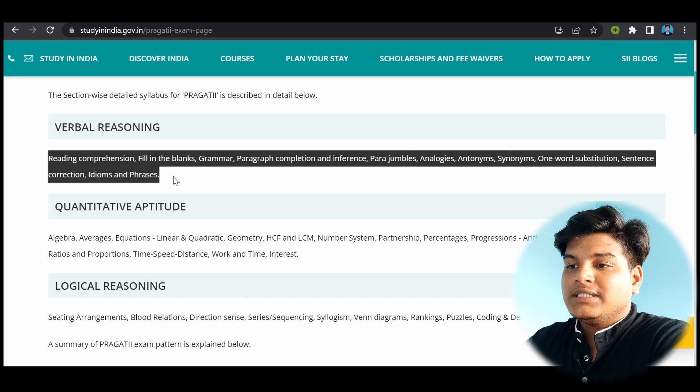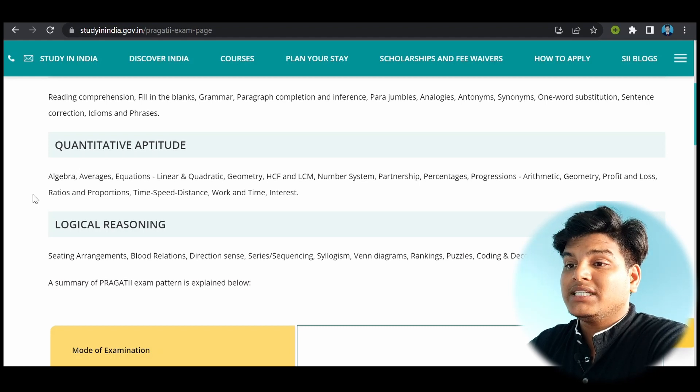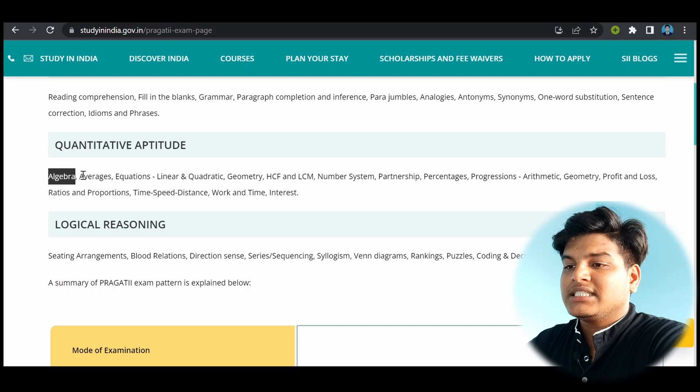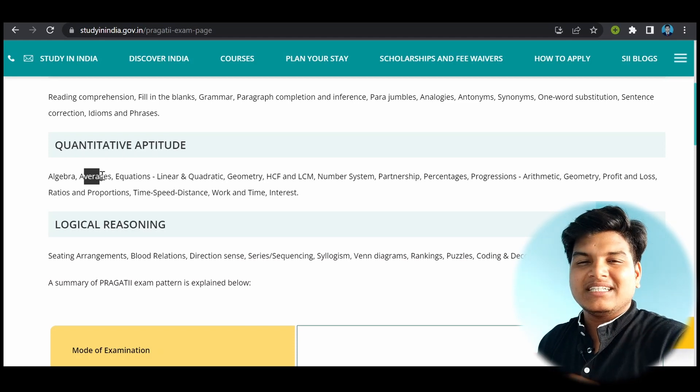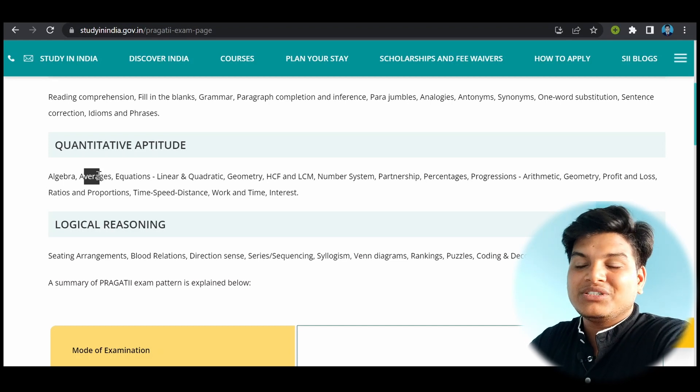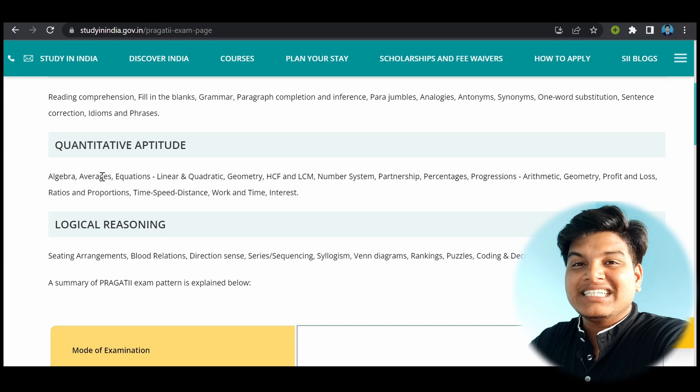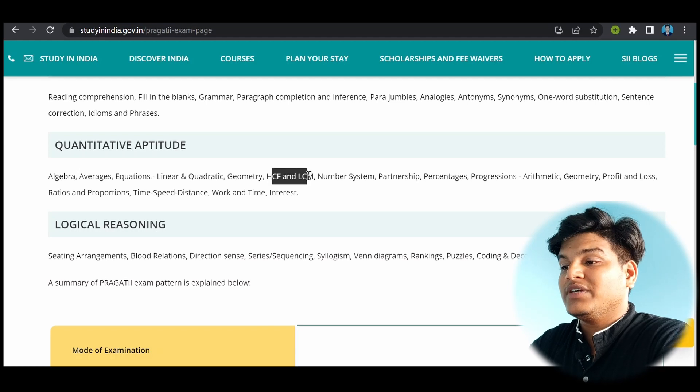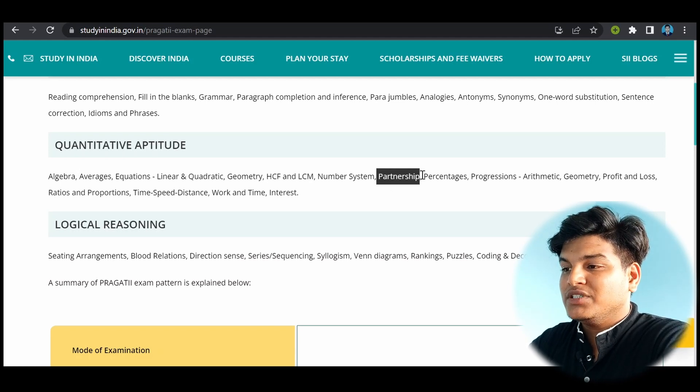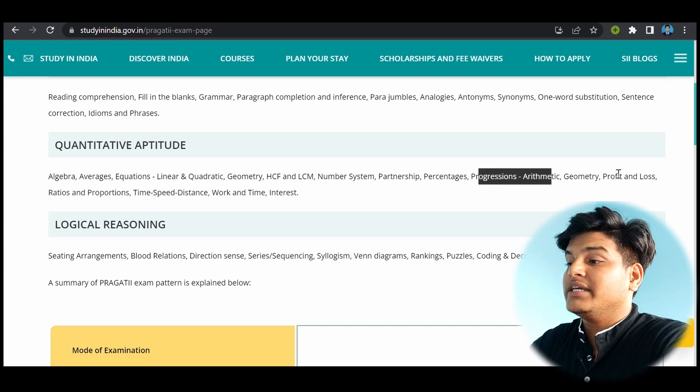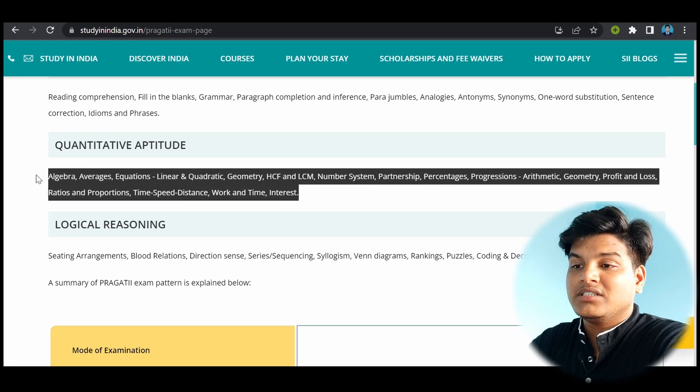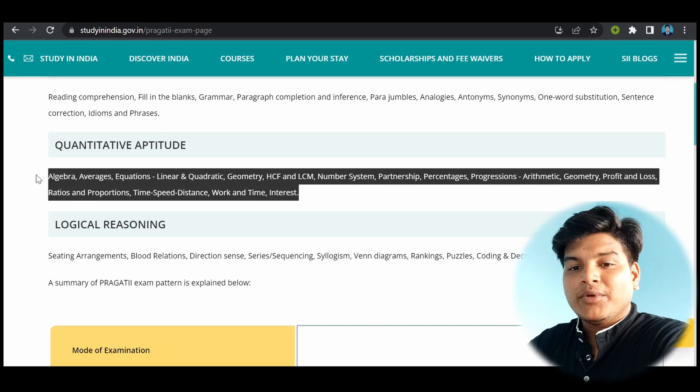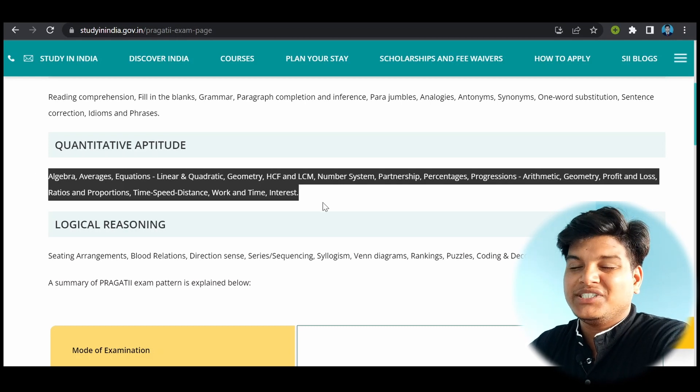Another thing is quantitative aptitude. The first topic in quantitative aptitude is algebra. So simple algebra will be there. Averages. The problems from quantitative aptitude are easy, but a little bit tricky and time taking. So you should be learning the tricks. I will be showing you where to learn from, so you can handle this in less time. Another thing is equations linear and quadratic, geometry, HCF, LCM, number system, partnership, percentage, progression AP and GP, profit and loss, and all these things from quantitative aptitude. You need tricks to solve them in less time. And these questions are a little bit tricky.